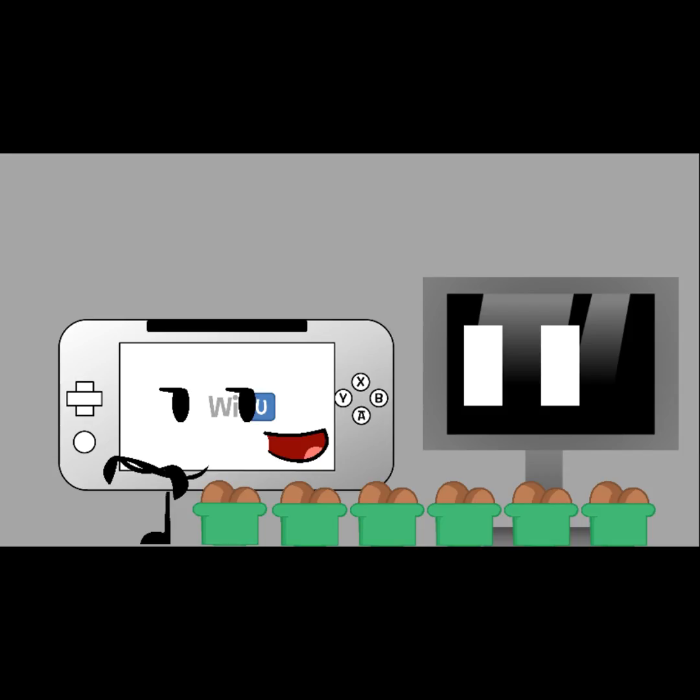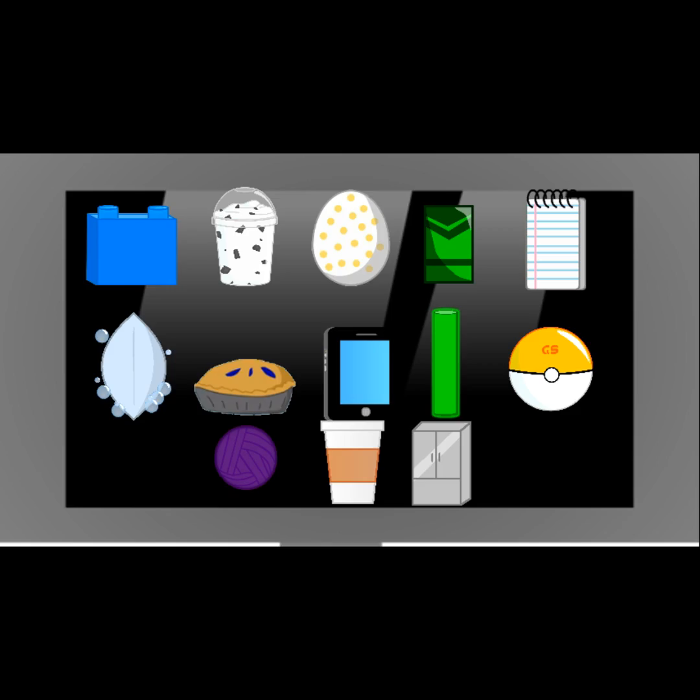And today's prize is a chocolate ice cream. So, the screen will show you the people who have the favorite steroids. And there's Lego, Shake, Eggie, Padseid kit. No pad. Soap leaf. Pie. Ipad. Grow stick. Pokeball. Yarn. Coffee cup. And fridge.